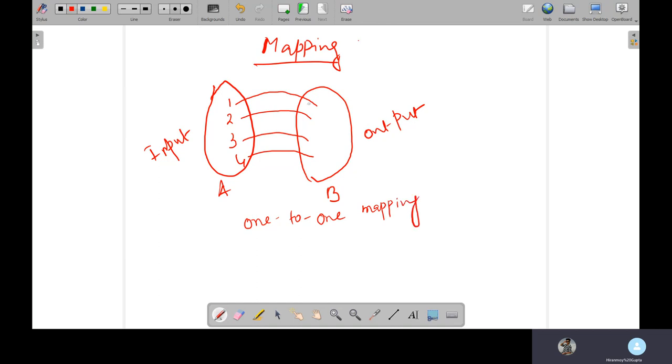Suppose for one there's a value A, for two there's a value B, for three there's suppose C, for four there's suppose D. Each individual value.